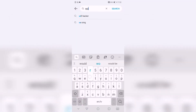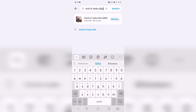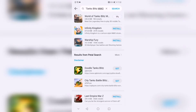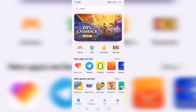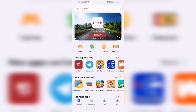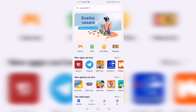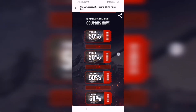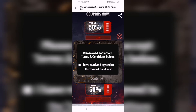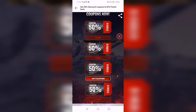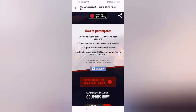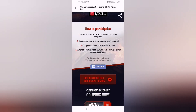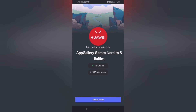Then go to the search, search for World of Tanks Blitz, and download it. When World of Tanks Blitz is downloaded, go to the main page called Featured, press on Hot Offers, press on World of Tanks Blitz, then scroll down and claim your coupons. If you have trouble claiming your coupons, don't worry — you can join the official Huawei AppGallery Discord server and staff members will be happy to help. The link to the Discord server will be in the description.